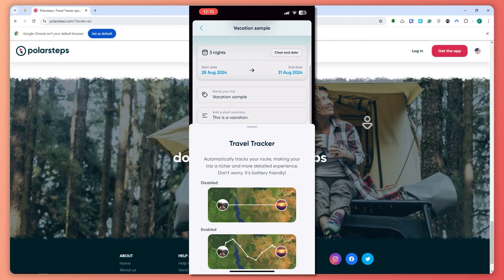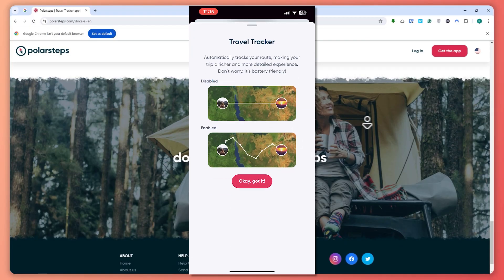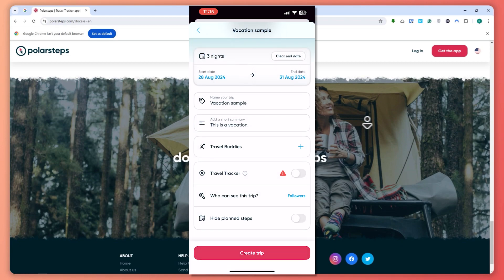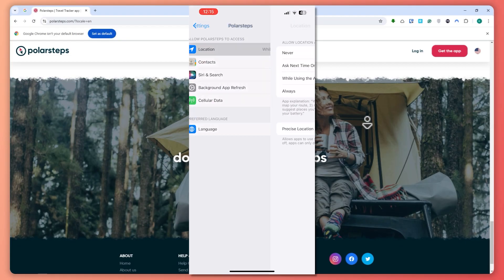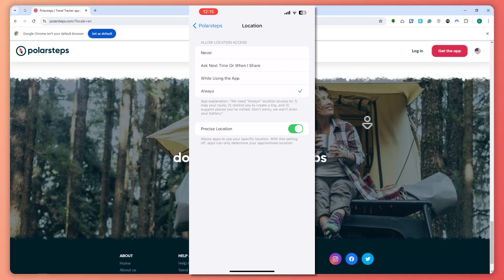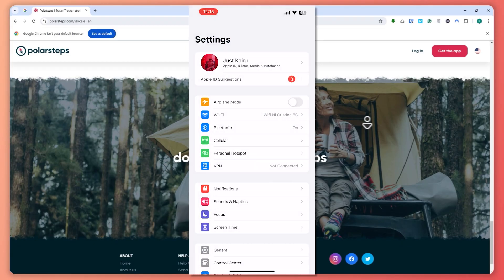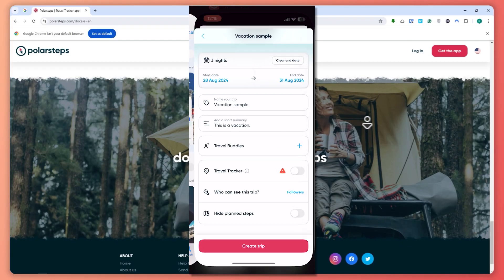From here, you can enable the travel tracker. The travel tracker automatically tracks your route, making your trip a richer and more detailed experience. It gives you a virtual map of where you went. I'm going to enable it — you'll need to enable it in your settings, so I'll set it to 'Always.'